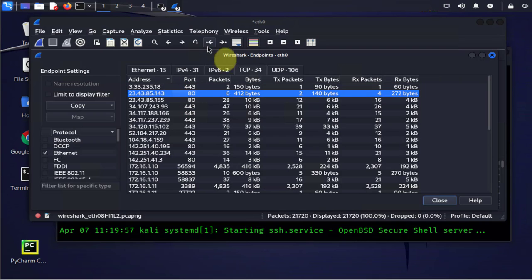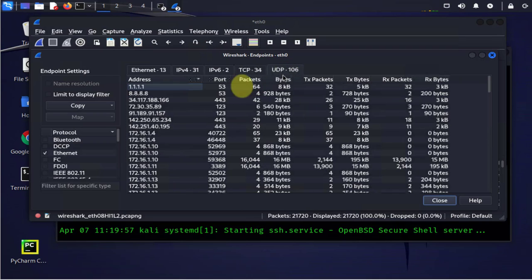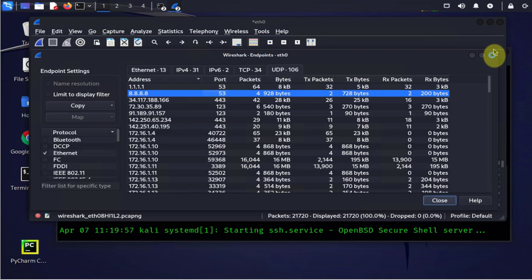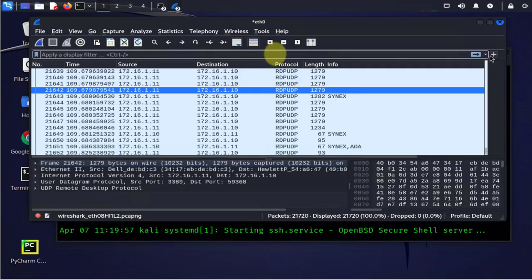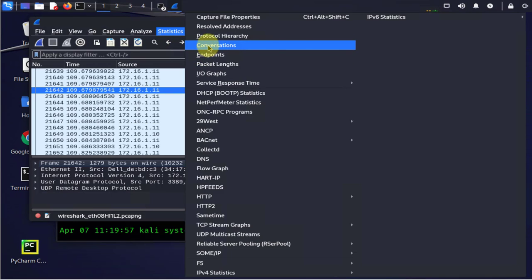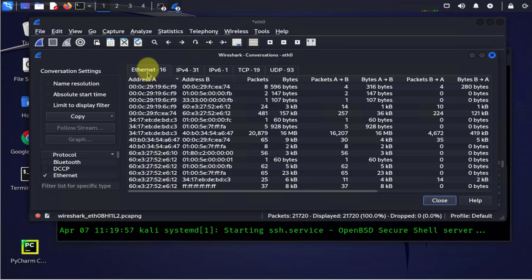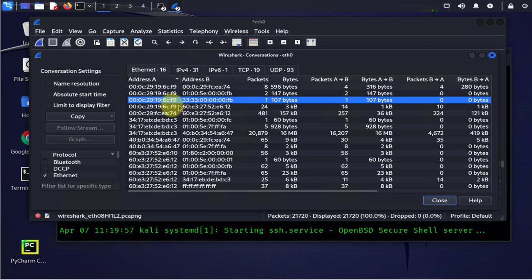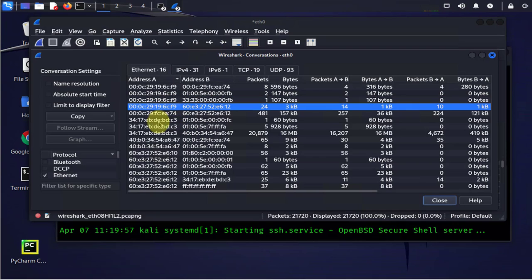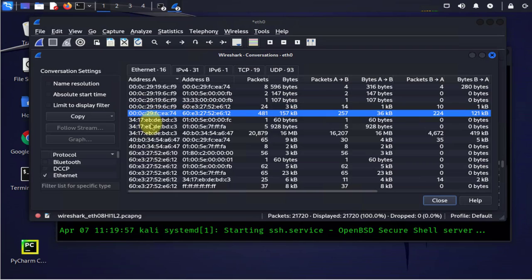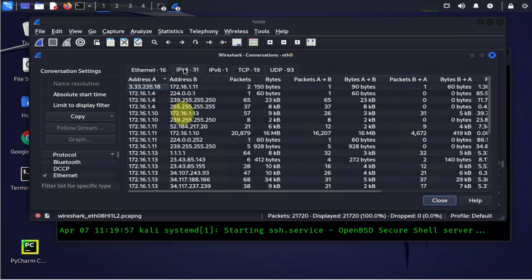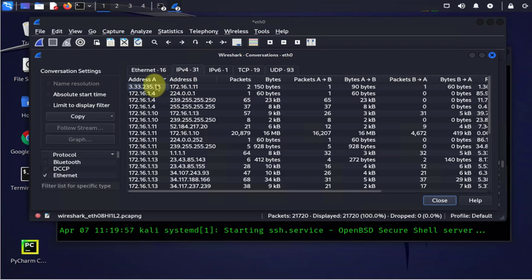Now I can close this. Let's go to statistics again and look at conversations. Now here we have under Ethernet you see we have address A to address B and it's just showing us the MAC addresses again. On a local network you're going to be using your MAC addresses to communicate, that's why we're seeing this. And IPv4 we have the address A address B and this time we're seeing the layer 3 IP addresses.